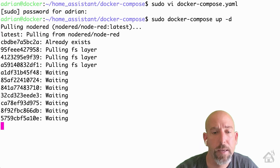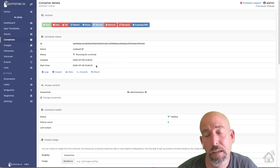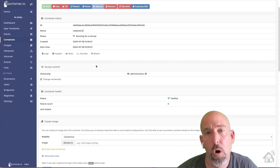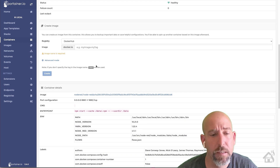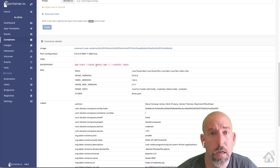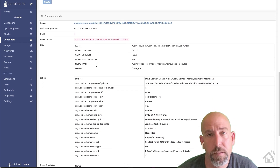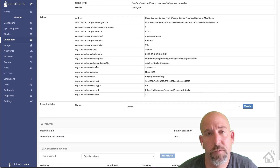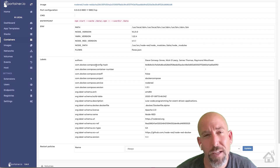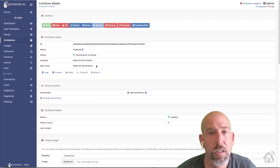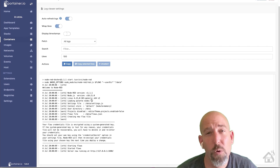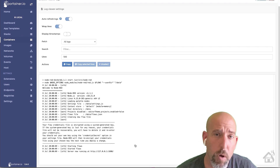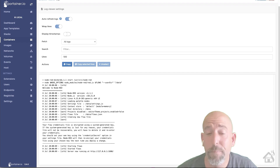We're going to fast forward through that. Once it's done we'll jump over to Portainer and take a look. We'll click on the container for Node-RED and as you can see everything looks pretty good — everything is set up correctly, there's the volume we added. We'll check the logs and as you can see everything looks to be running good as well. So I think we are good to go and ready to move on to the next step.